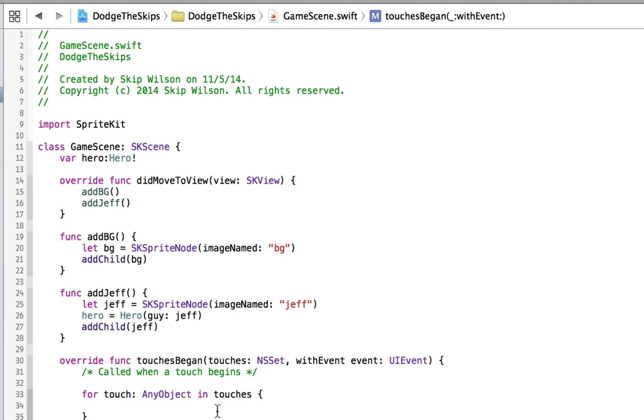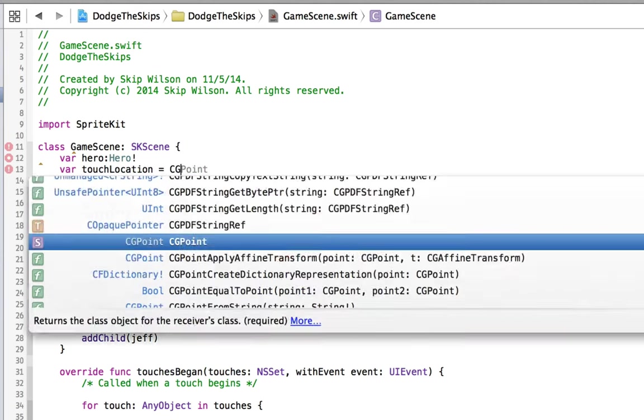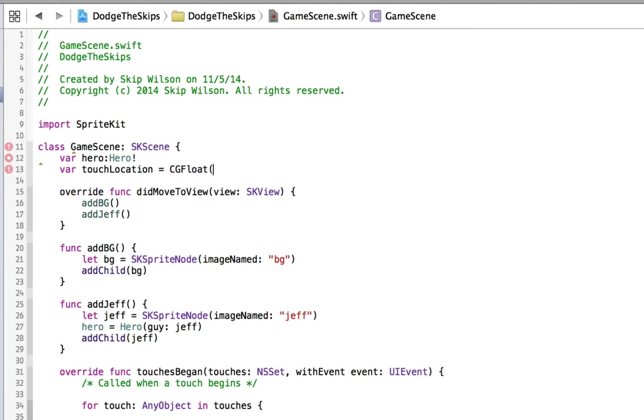So on touch began, for each touch, we want to get the location of the touch. So up here, we'll say var, this will be stuff that's global, a CG float, because anything having to do with positioning things in sprite kit is going to be a CG float.